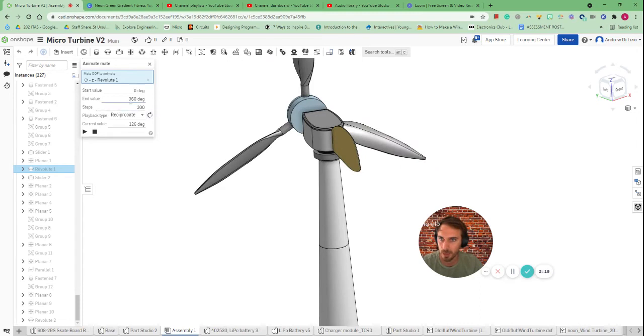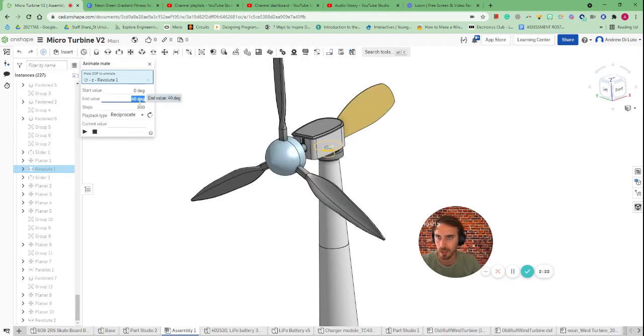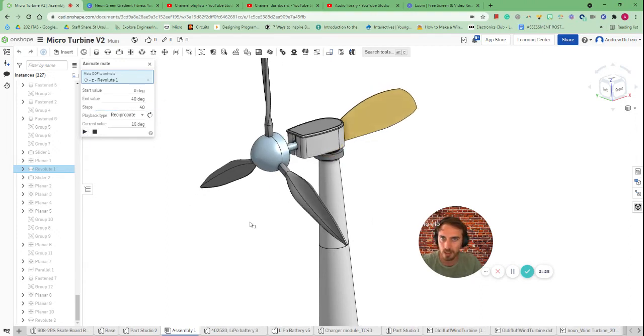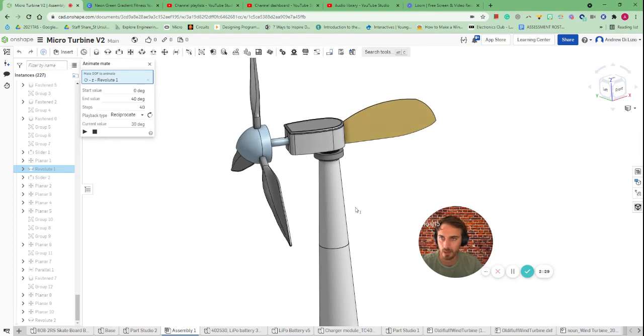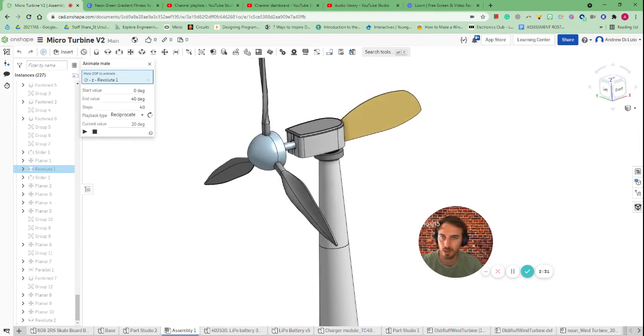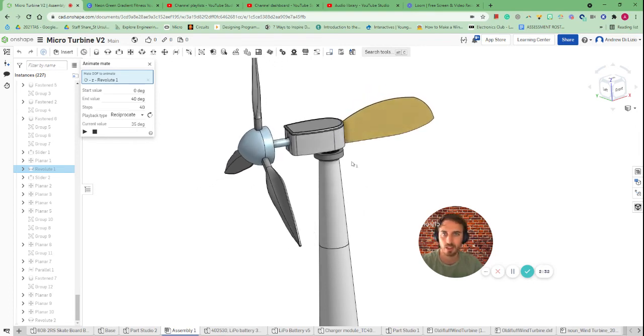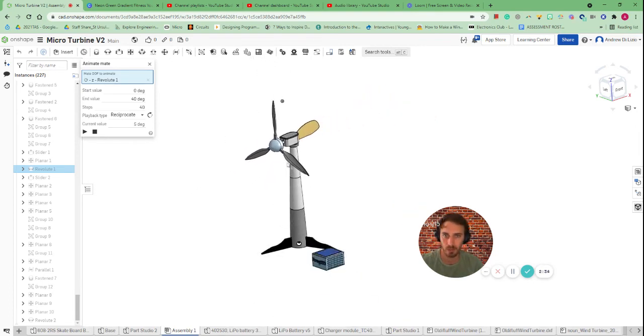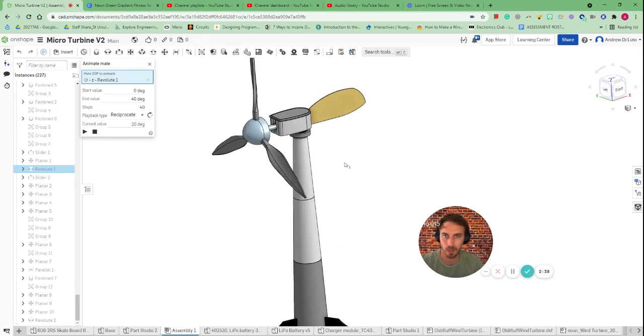But in this case it would be maybe between 0 and 40 degrees. So much closer. I'll make it a bit faster. So I'll go 40. And you can see go left and right depending on the wind direction. Which gives a good visual representation of how this wind turbine might work as well.